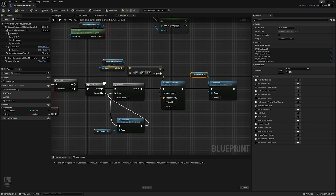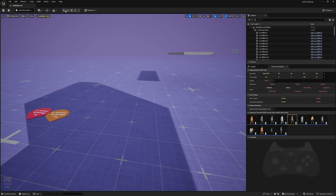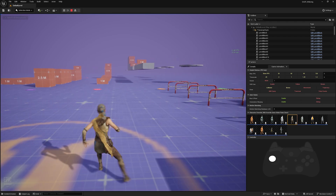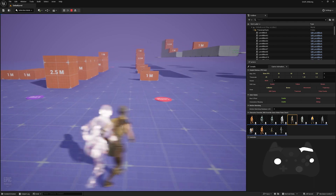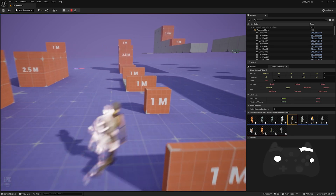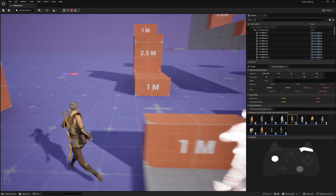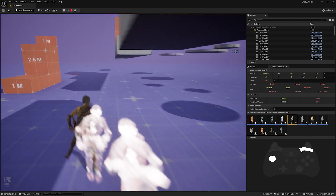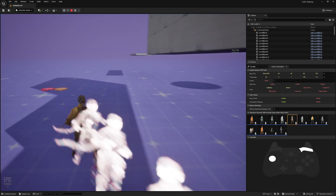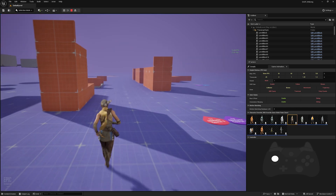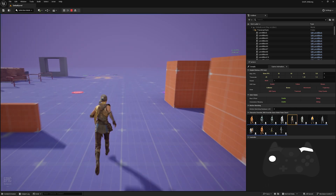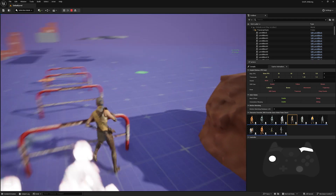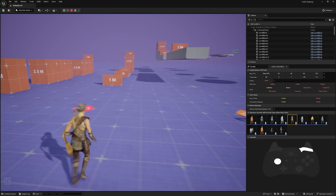Now as you can see the character is evading from one position to another position — and this actually looks sick! You can change the velocity values; the faster the velocity the faster the evade. We are using the character movement's velocity, so the evade direction follows your movement.